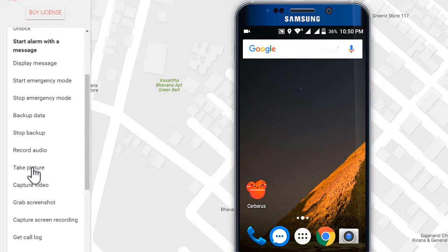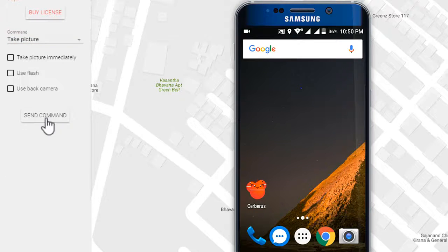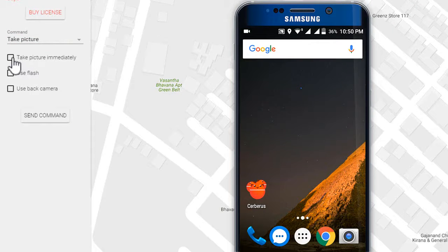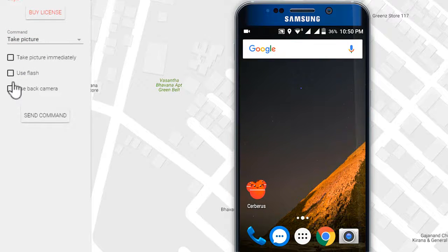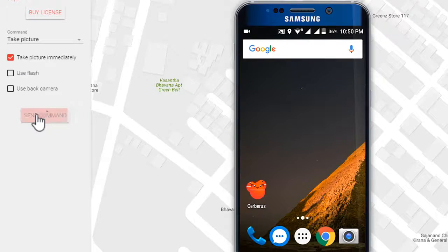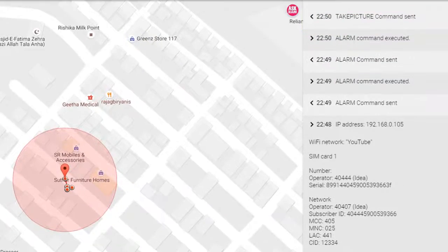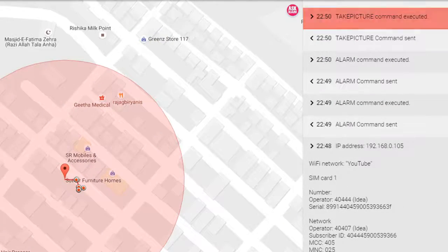You can take pictures and record videos from your phone by sending these commands. These pictures and videos will be sent to your registered email ID.